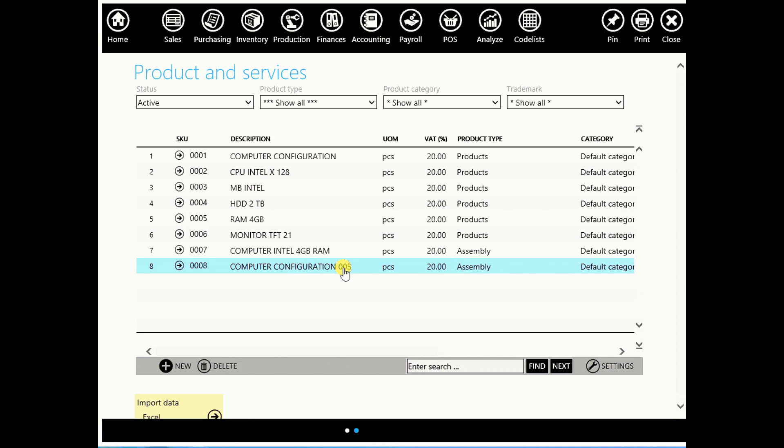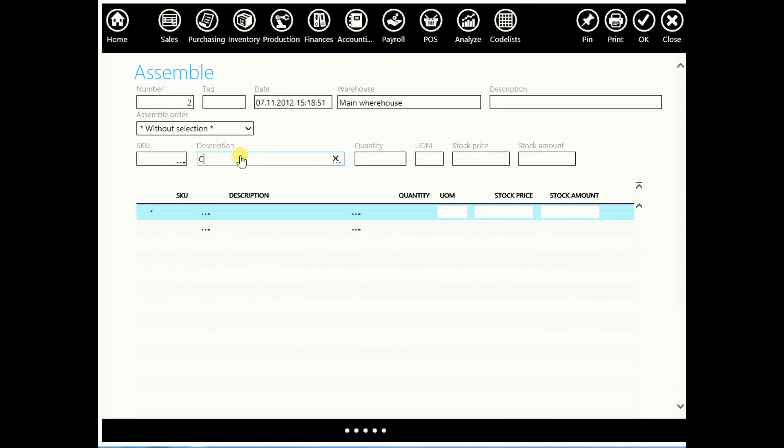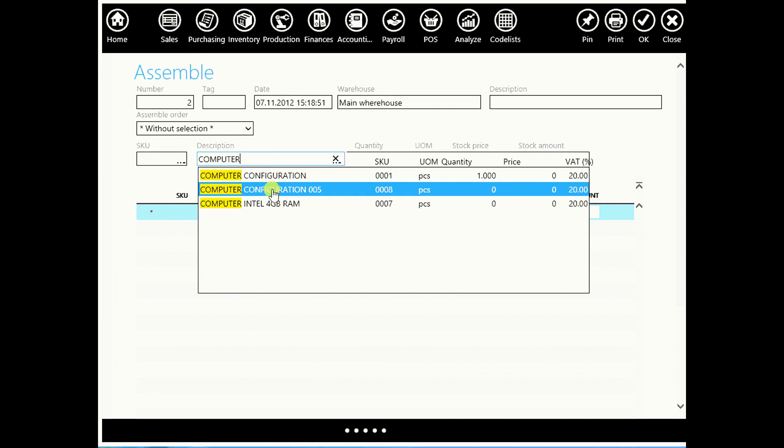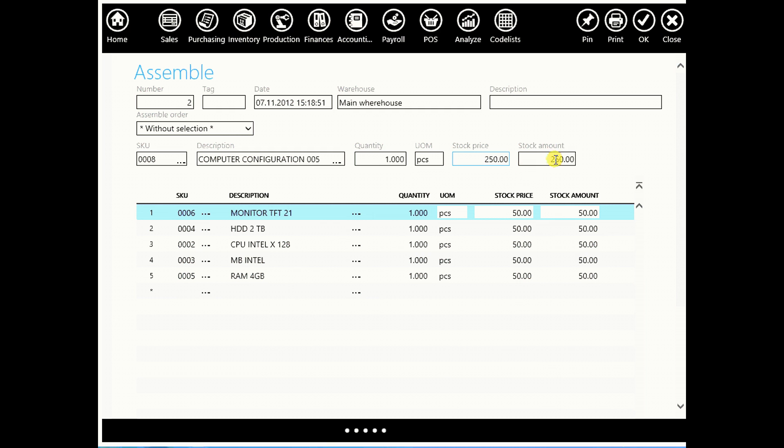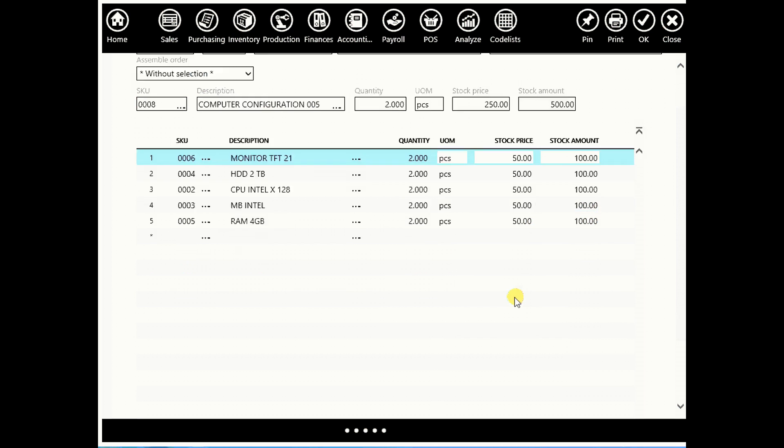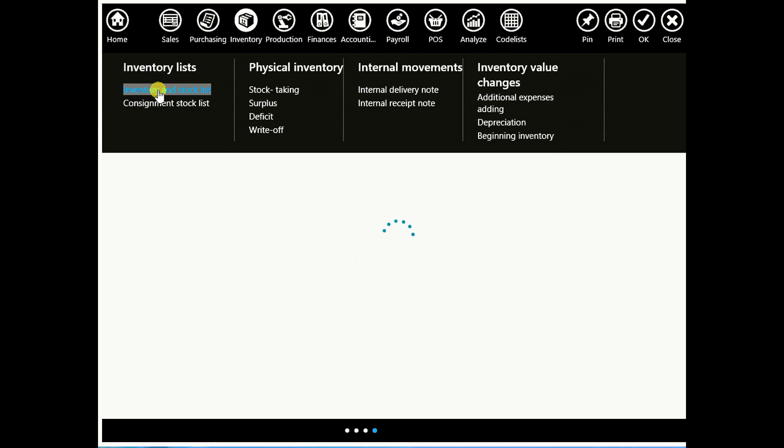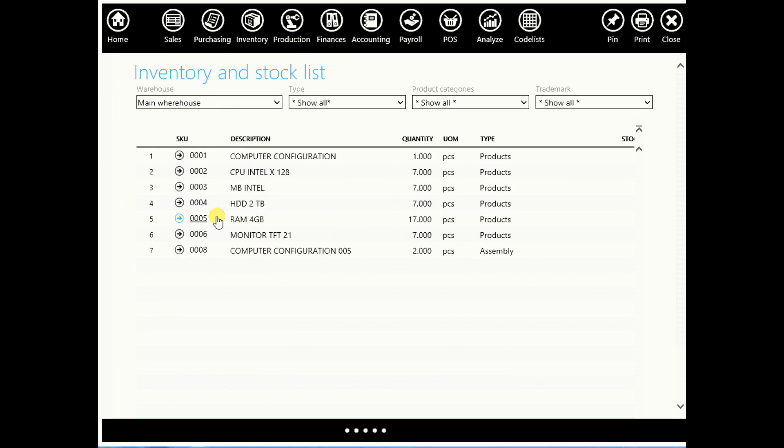Now go to production and assemble. When you enter computer configuration 005, you will have all its components automatically listed here. You can enter quantity, for example 1, and you will get your stock price and stock amount. You can change your quantity, let's say 3, or 2, and you will have different numbers. Click OK to confirm.